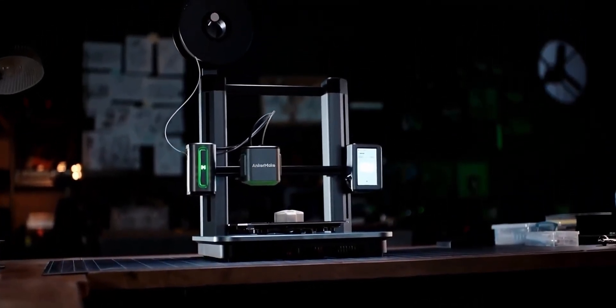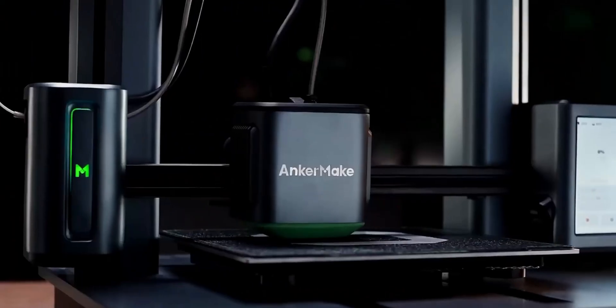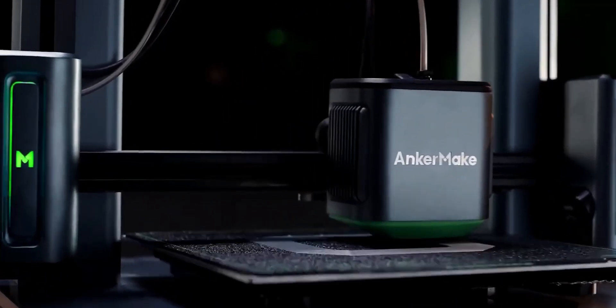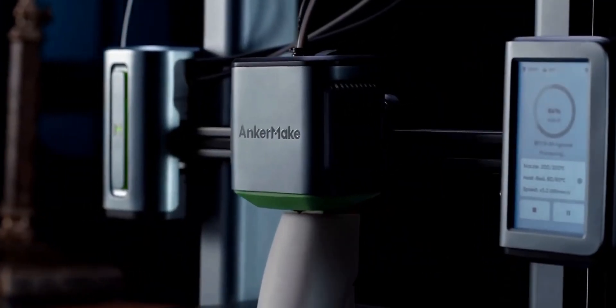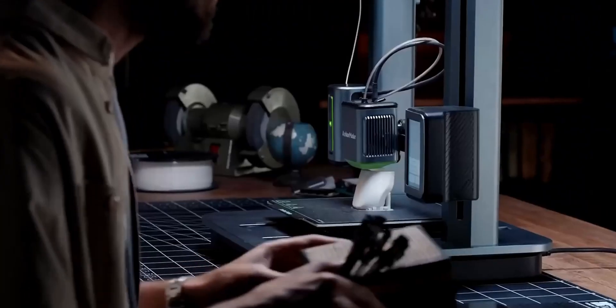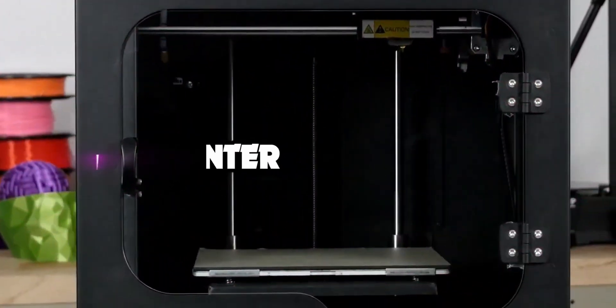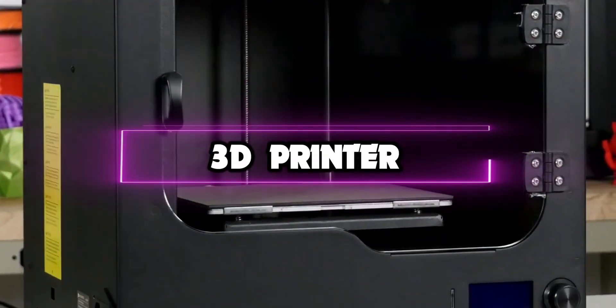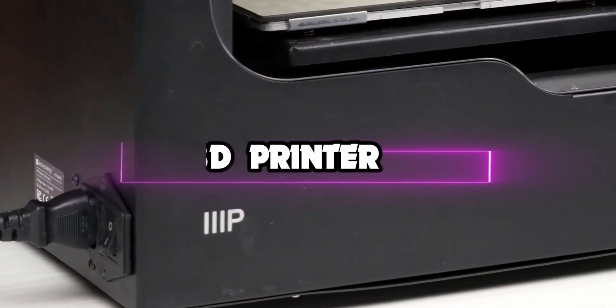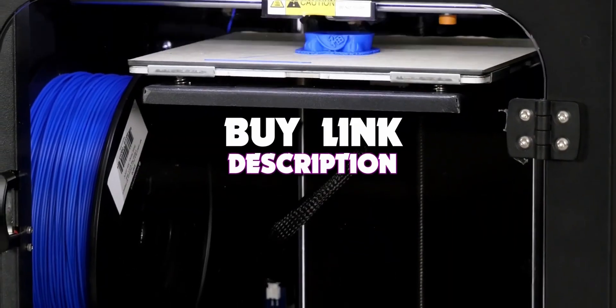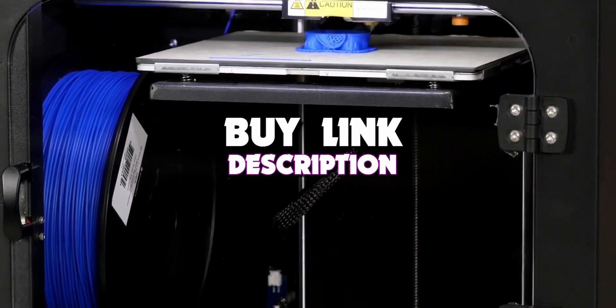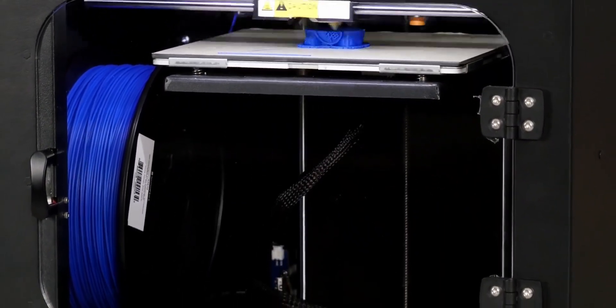Whether you're a designer interested in prototyping or a tabletop gamer looking to increase your collection of miniatures, a 3D printer might be the manufacturing tool you need. Hello guys, in this video we're looking at the 5 best 3D printers of 2023. And if you want more information, we also put the links in the description box down below.